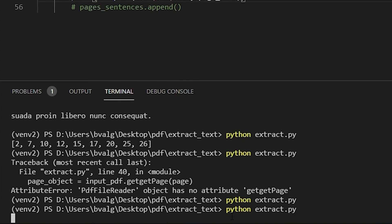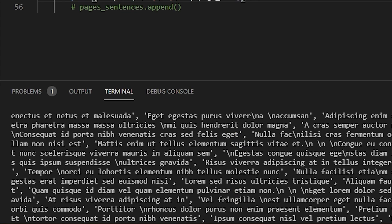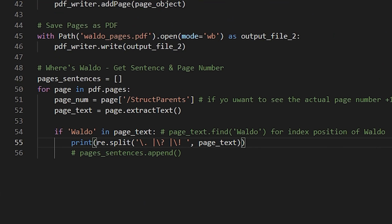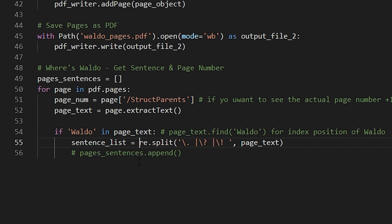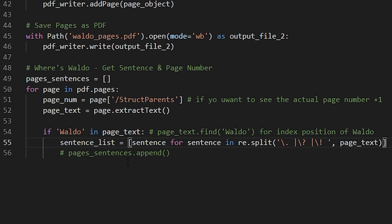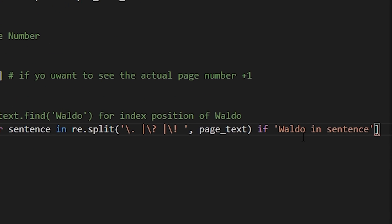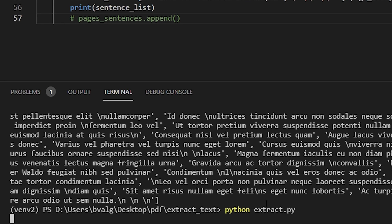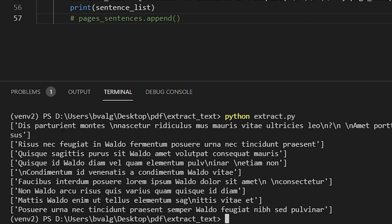We save our file, run our script, and we see a lot of words. Scrolling to the top, each page has been split into a list and each sentence is now an item in the list. We do get these weird backslash-n characters that we'll want to remove. Now that we know that's working, we can save it into a variable called sentence_list. We'll create it using a list comprehension — sentence for sentence in our split text — and we want to do that if 'Waldo' is in the sentence. Let's print out sentence_list — and we're getting a bunch of lists. Waldo is in each of those sentences, but we do see those backslash-n characters.